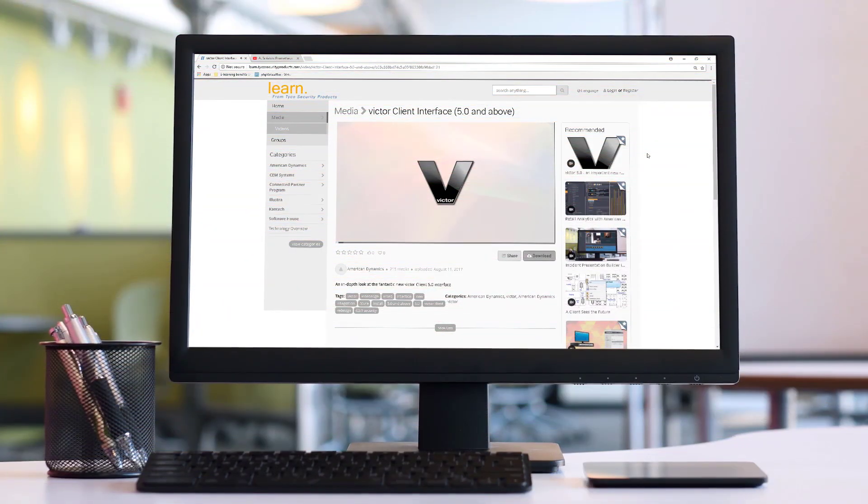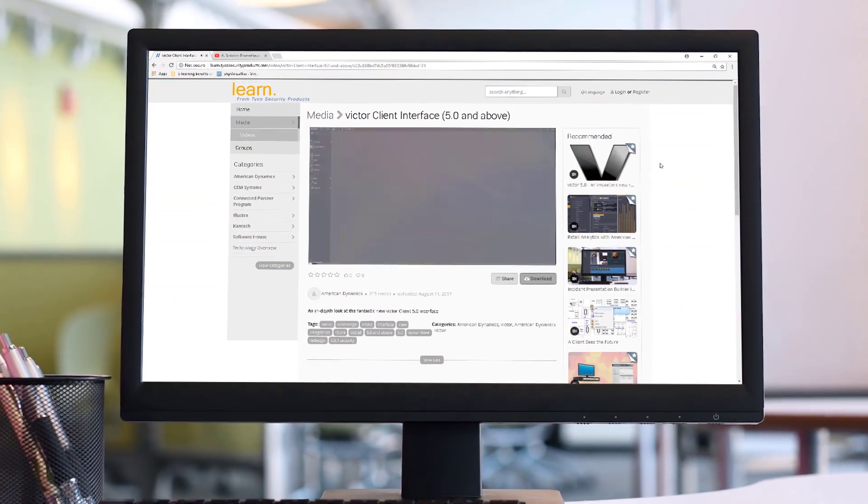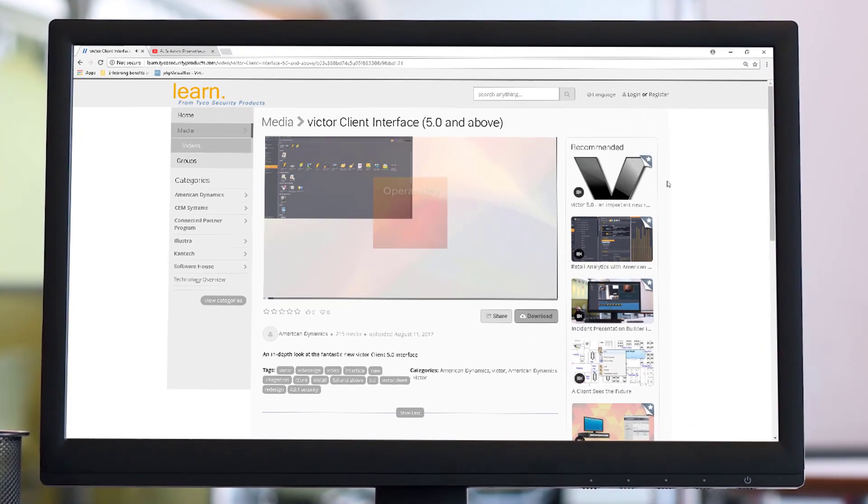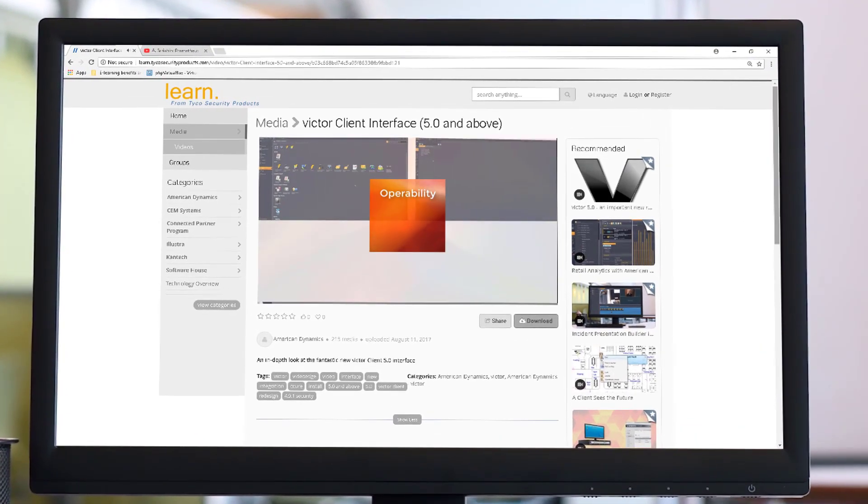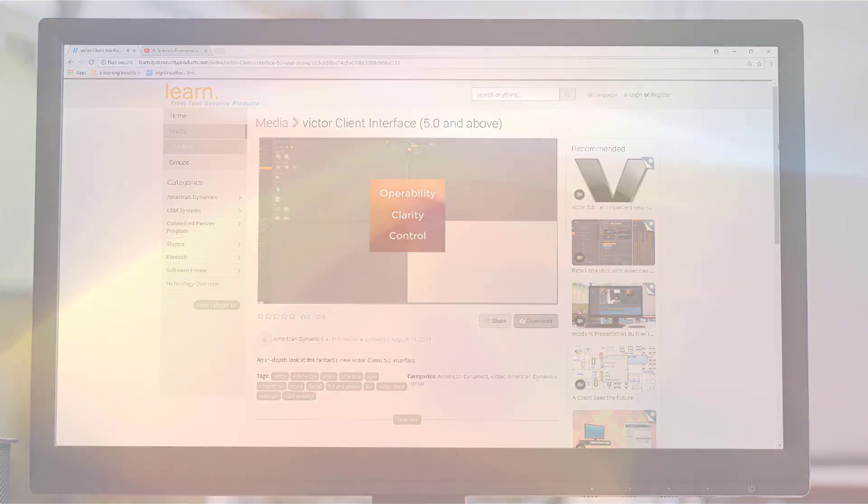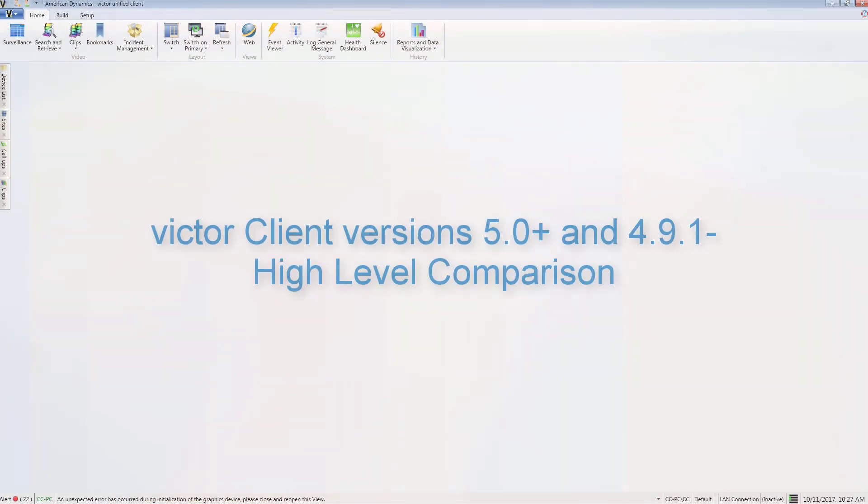For a more in-depth guide to the new interface, see the video entitled Victor Client Interface 5.0 and above here on Tyco Learn. To demonstrate the legacy interface, Victor Client version 4.9.1 will be used and referred to.